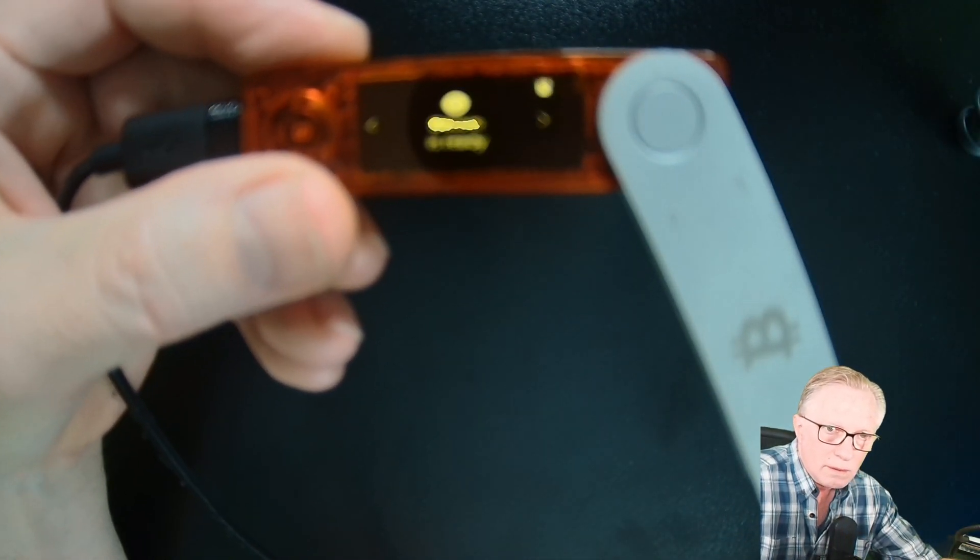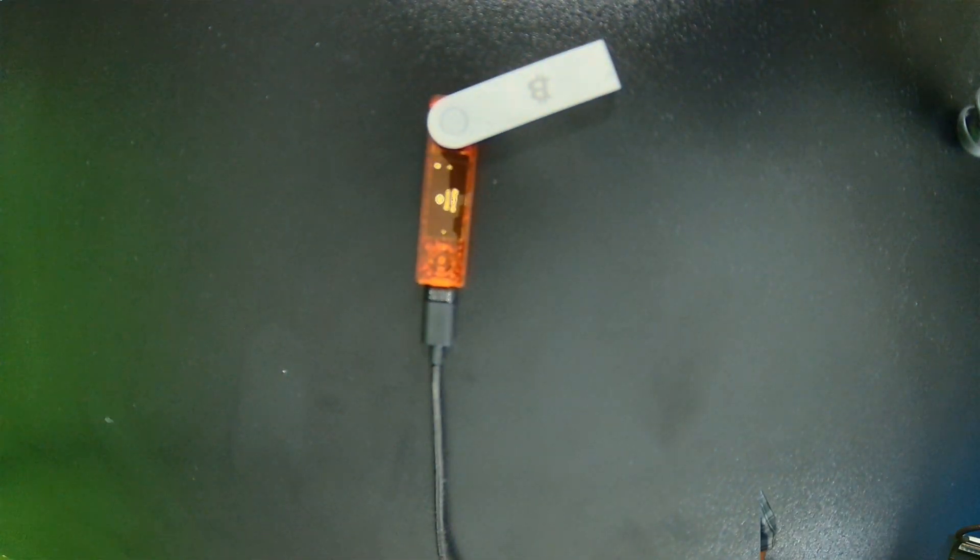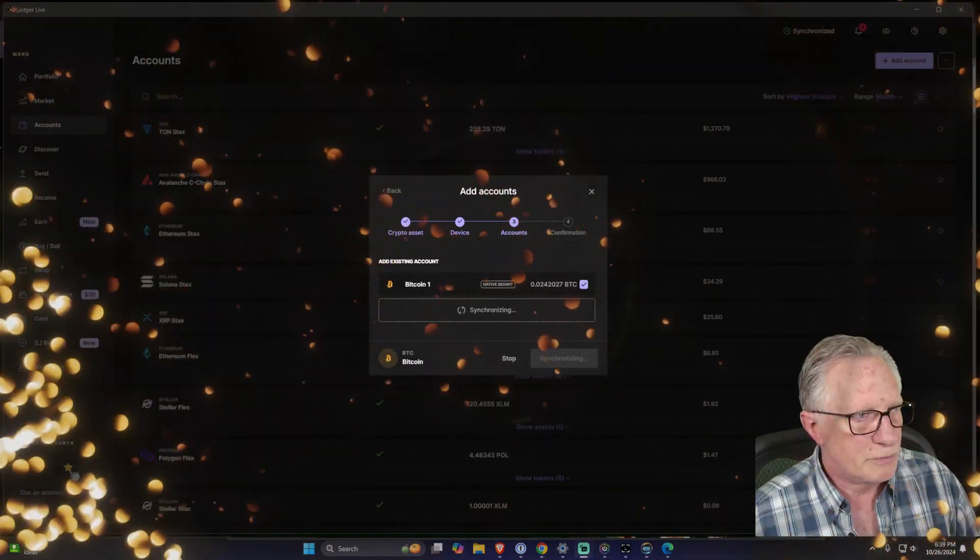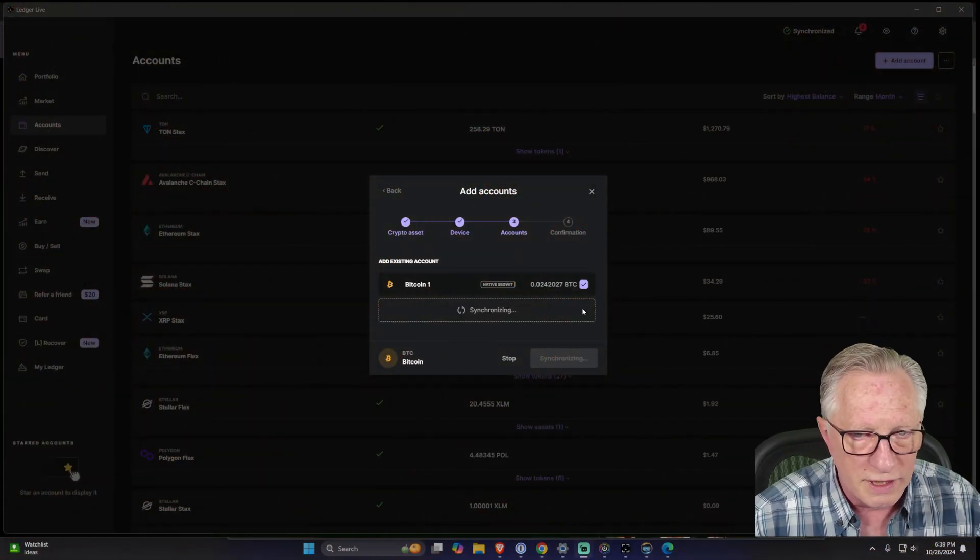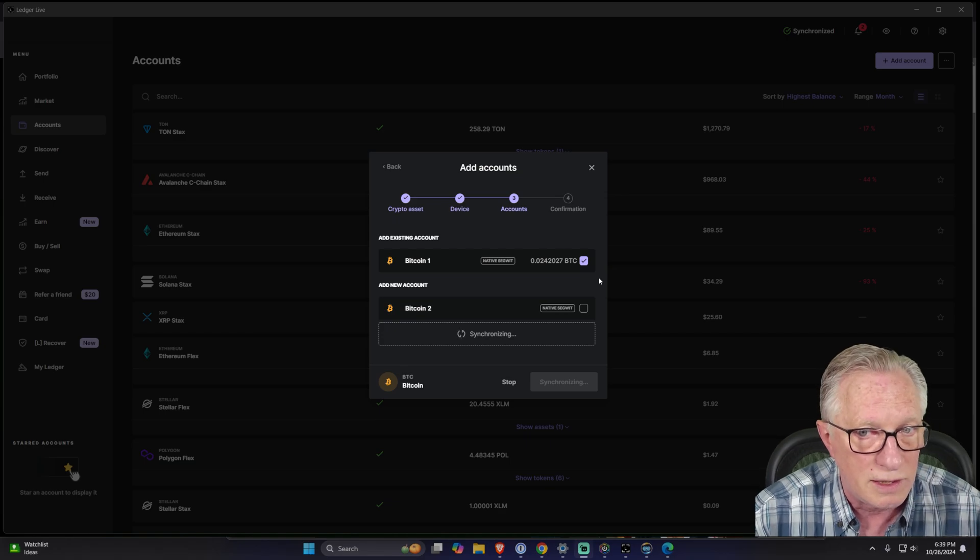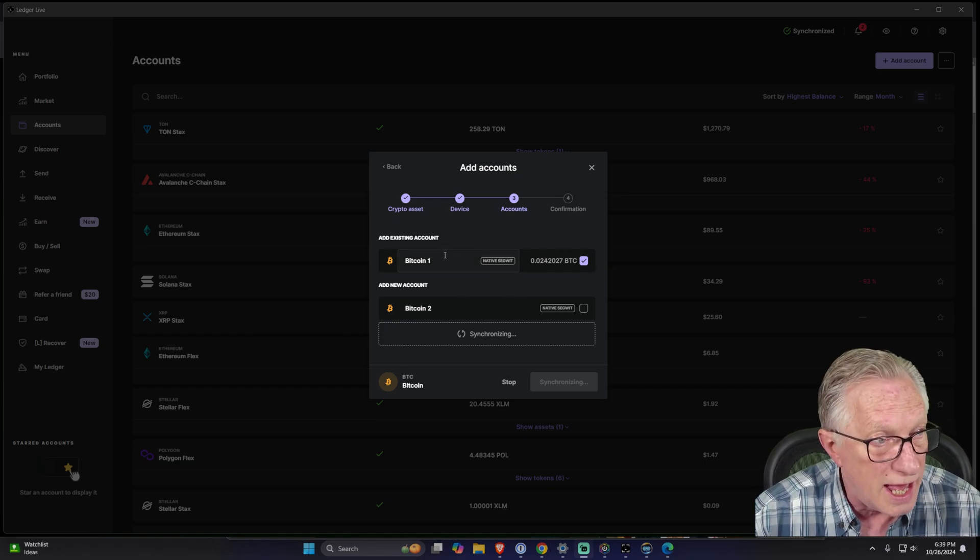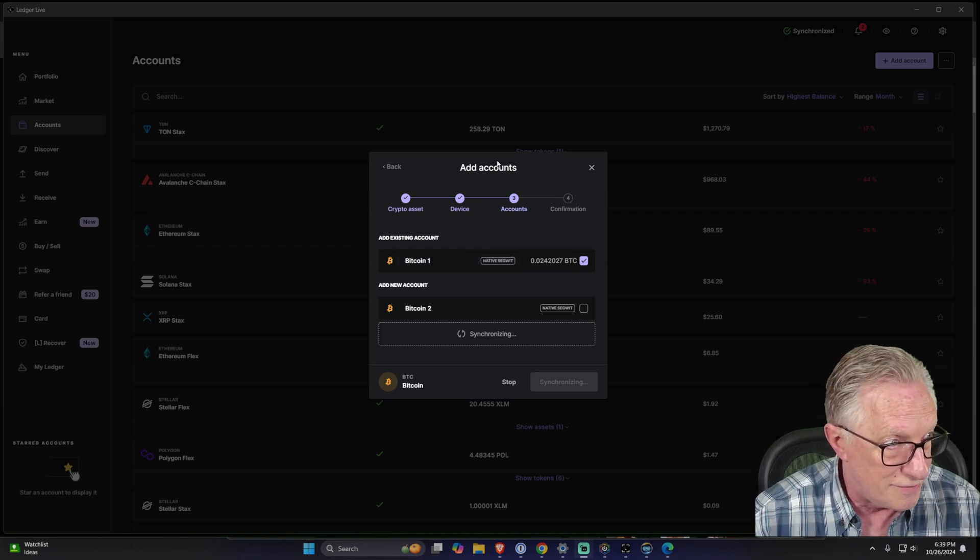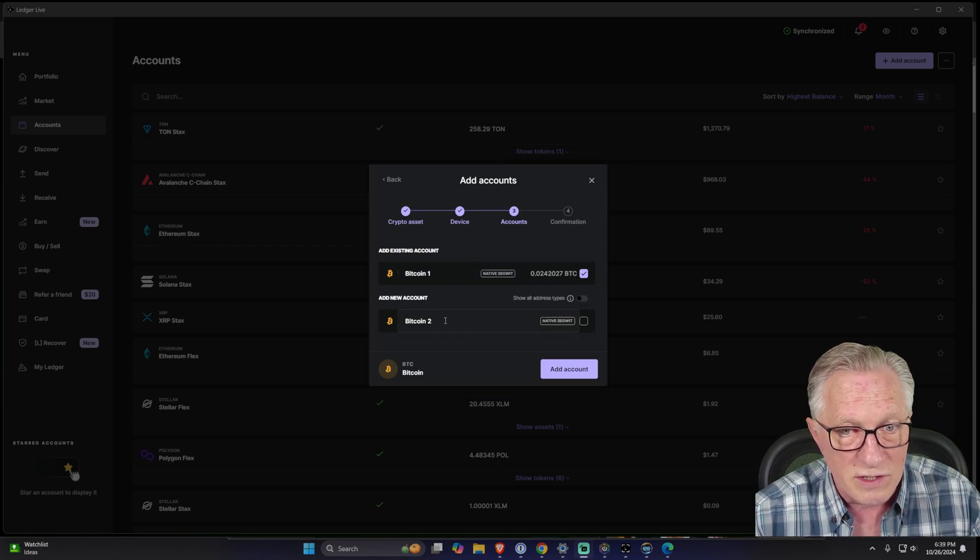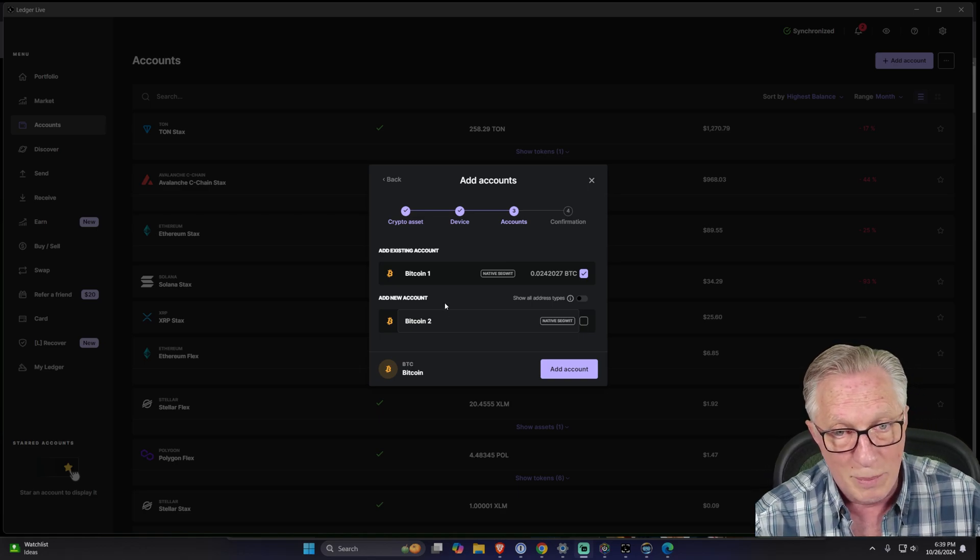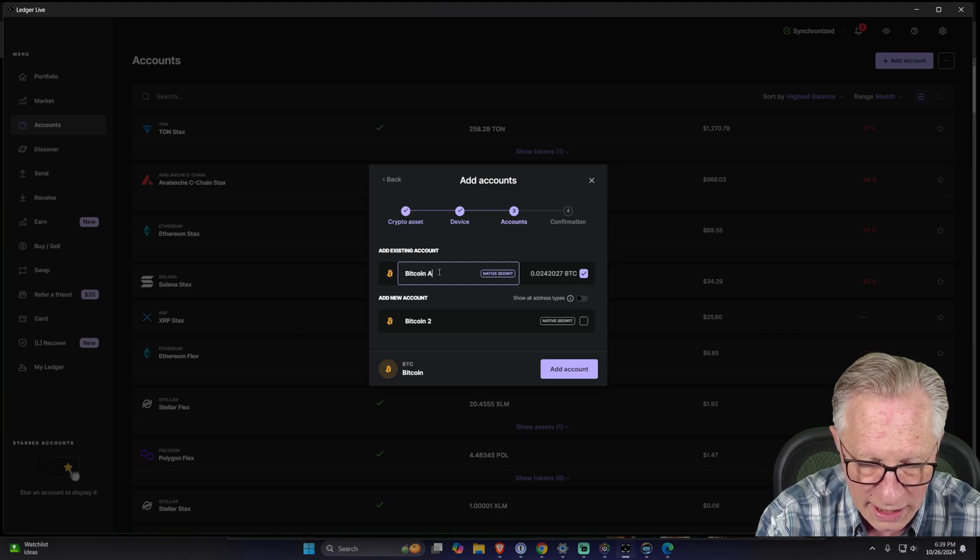It's scanning the device, and lo and behold, it detects that there is an existing wallet on the device. It offers me the option of adding that to my account. I'm in the add accounts interface. It also gives me the option of creating an empty one if I want, but I don't.